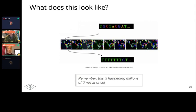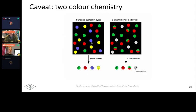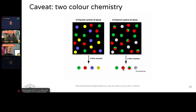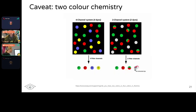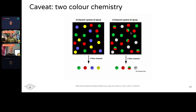There is one caveat to this four-color approach, which is two-color chemistry. Some Illumina sequencers take a slightly different approach where rather than having four independent colors, it only has two colors: red and green. Green corresponds to T, red corresponds to C, if the fluorophore emits both red and green wavelengths simultaneously that corresponds to A, and if there is no light emitted, that is a G. So depending on whether you're using HiSeq and MiSeq — typically four-channel — or NextSeq and NovaSeq — typically two-color — you have to do slightly different processing.